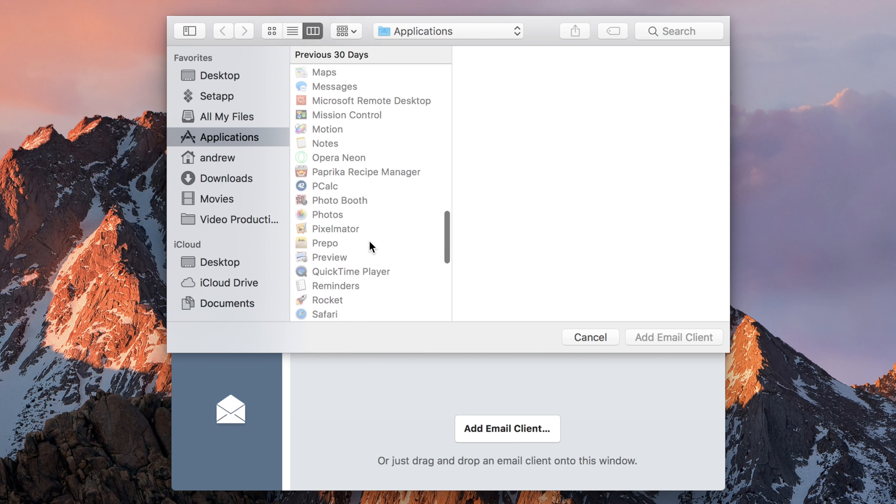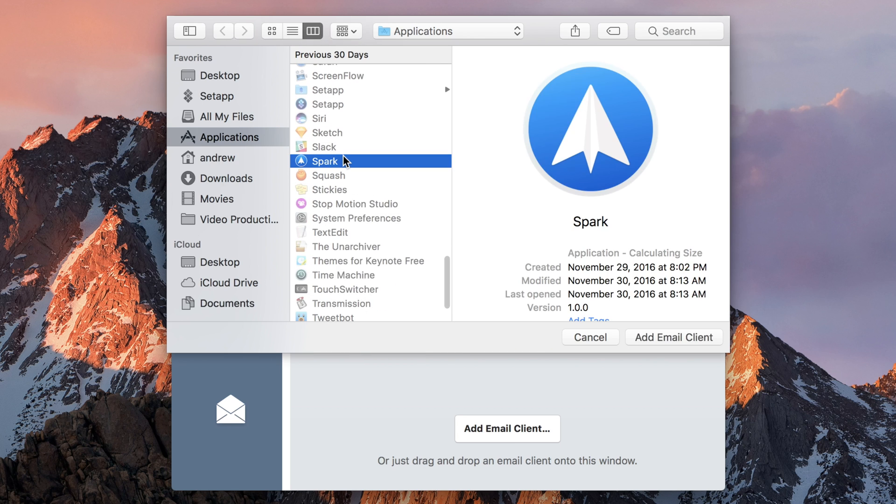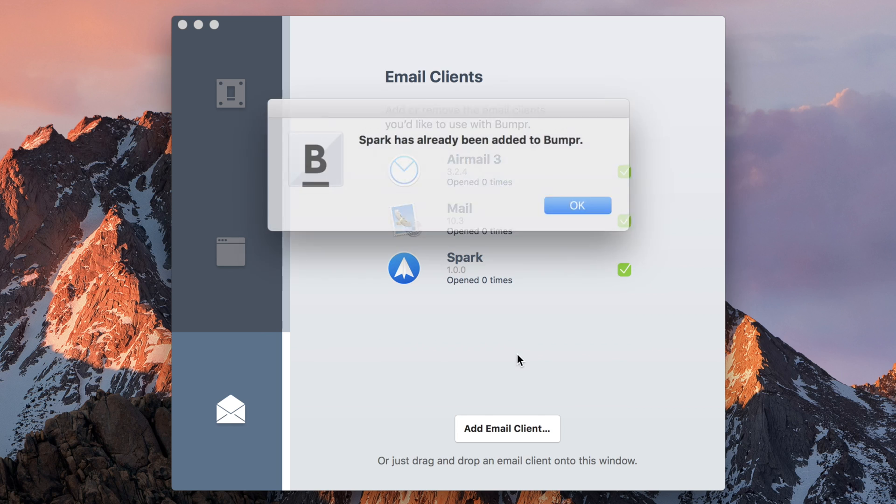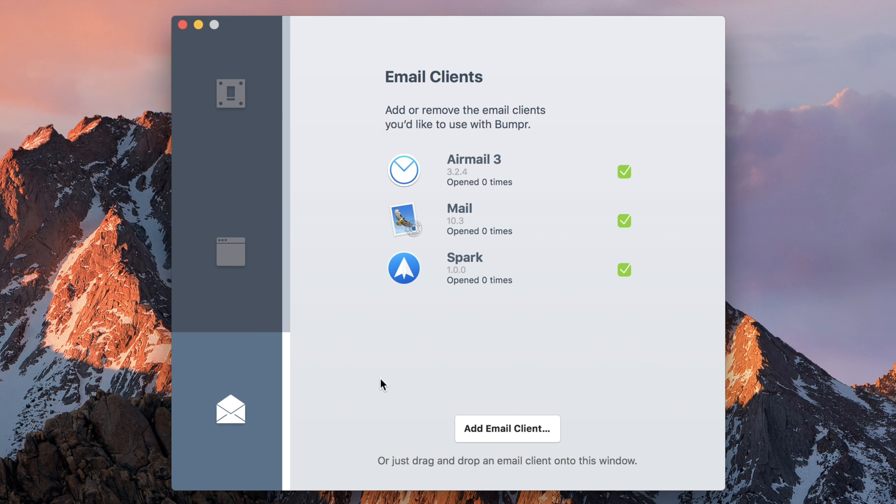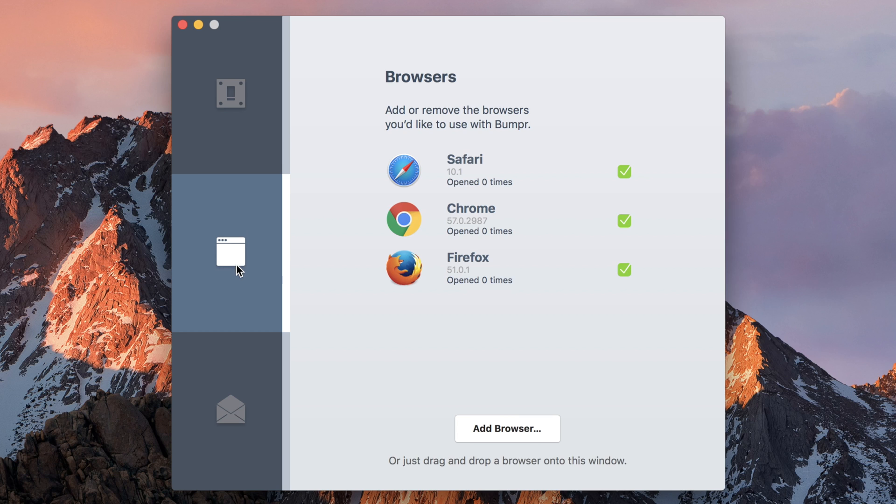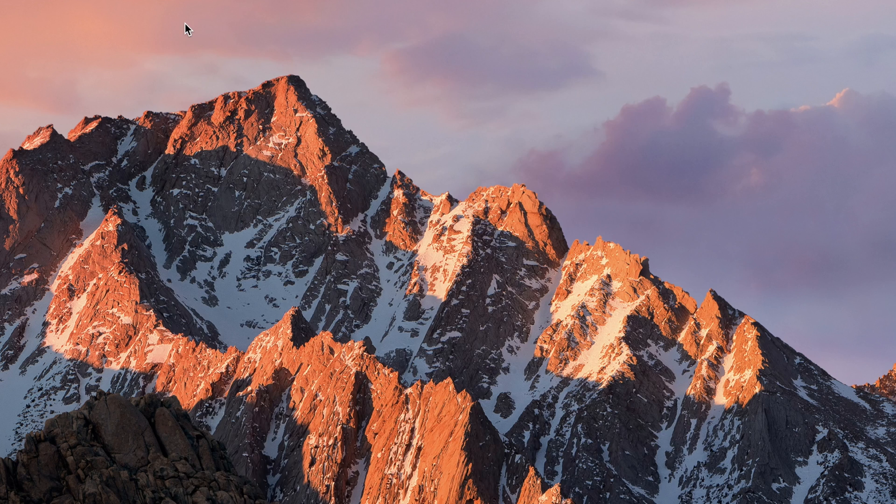Now it will automatically pull in the browsers and the mail clients that it finds, though you can go ahead and search through it and pull them in manually if it did miss one. It can handle up to 10 different browsers and 10 different email clients. I don't know who would have that many, but it is an option.